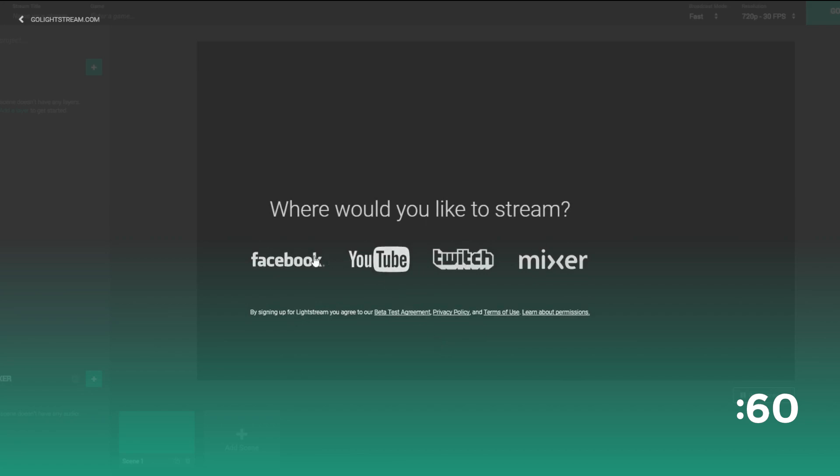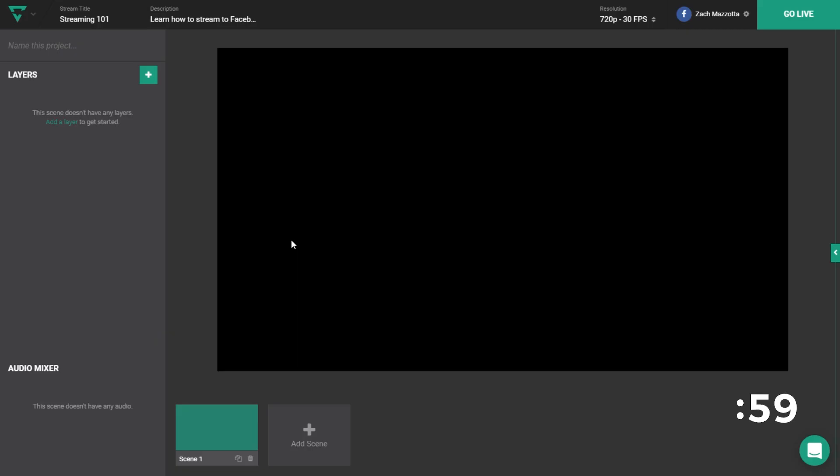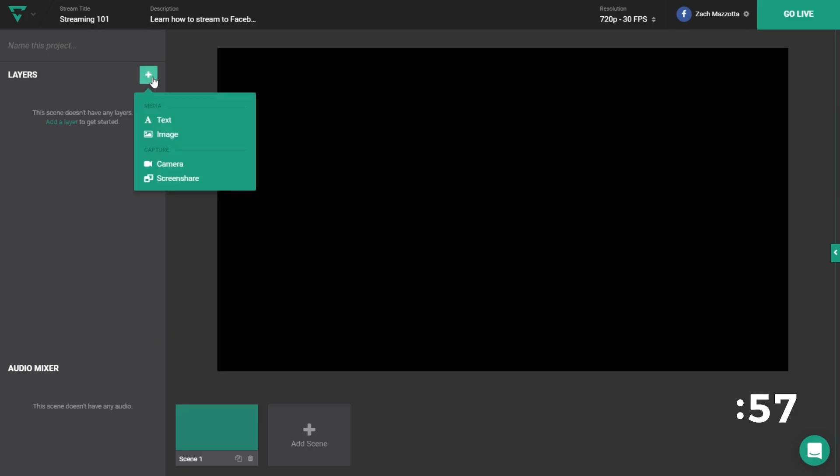The first thing you want to do is log in and authorize your Facebook account. After logging in, you'll need to decide what kind of content you want to broadcast.